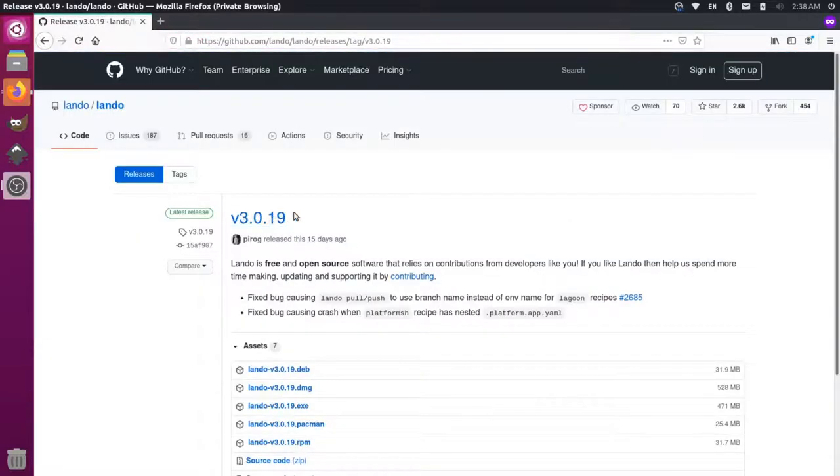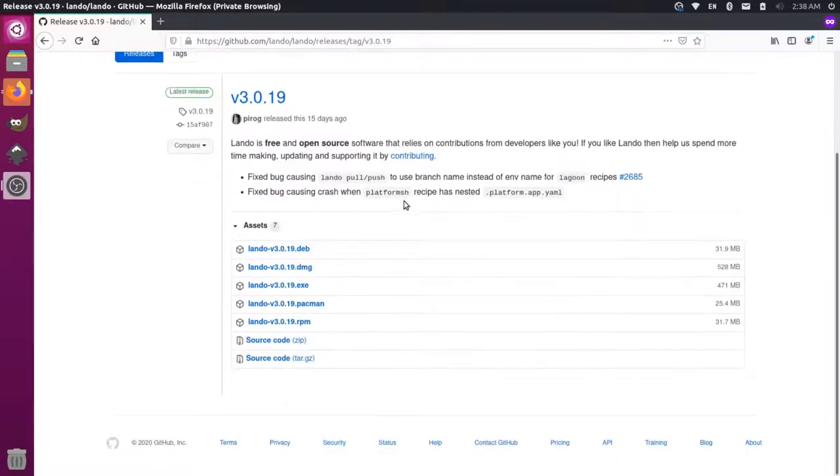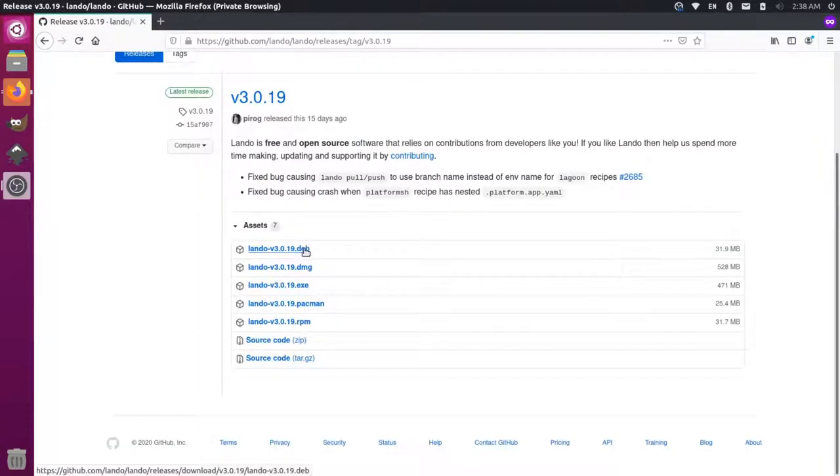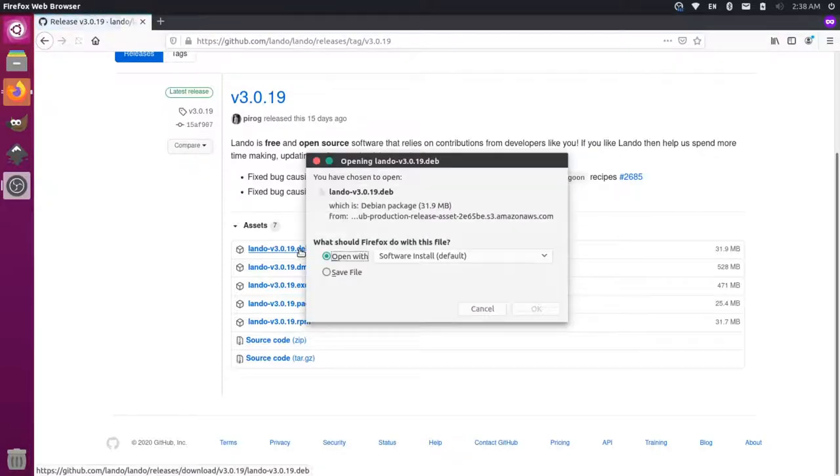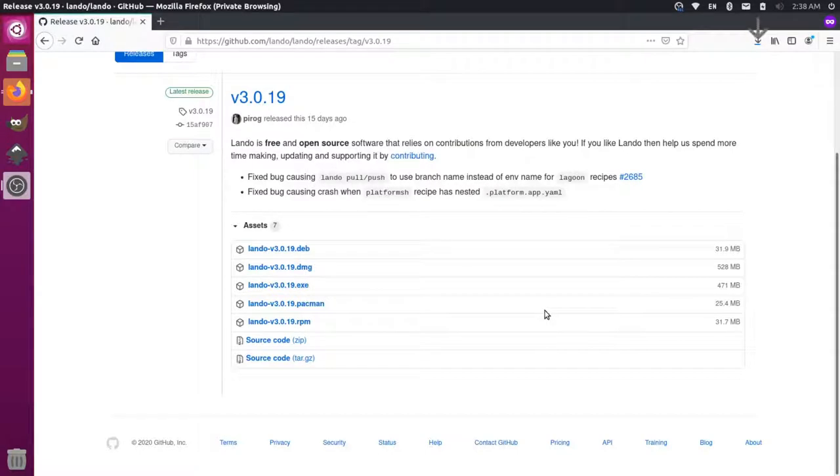you'll see that there's version 3.0.19. Since I'm using an Ubuntu computer, I actually want this DEB version. So I'm going to click on this here and that's going to start the installation process. I'm going to click save file and say okay.